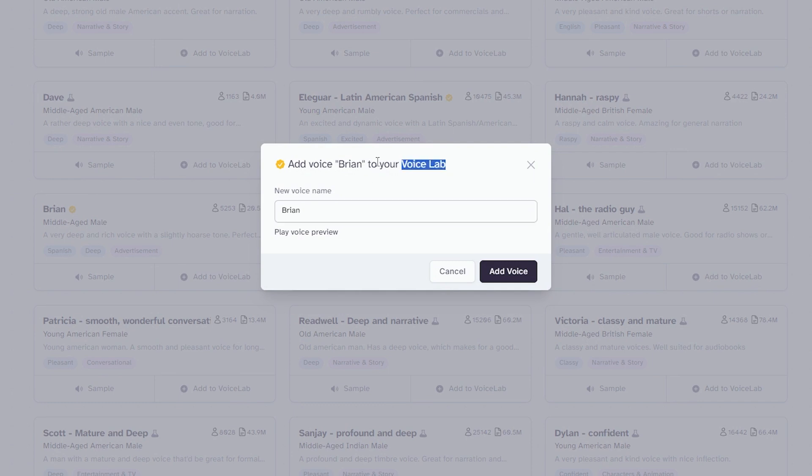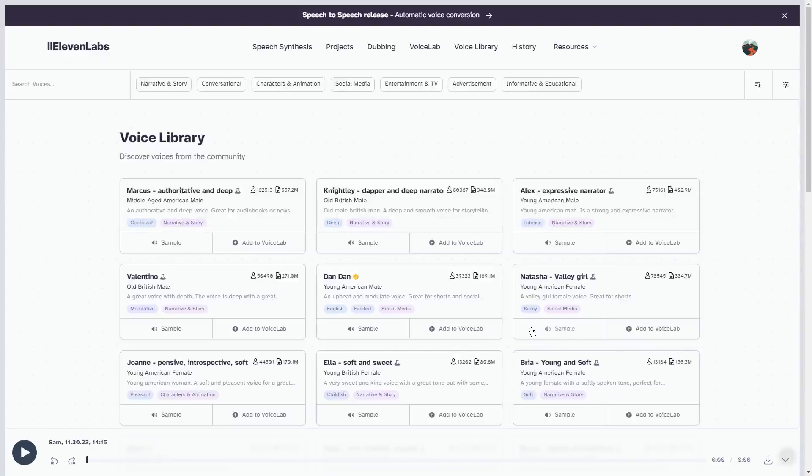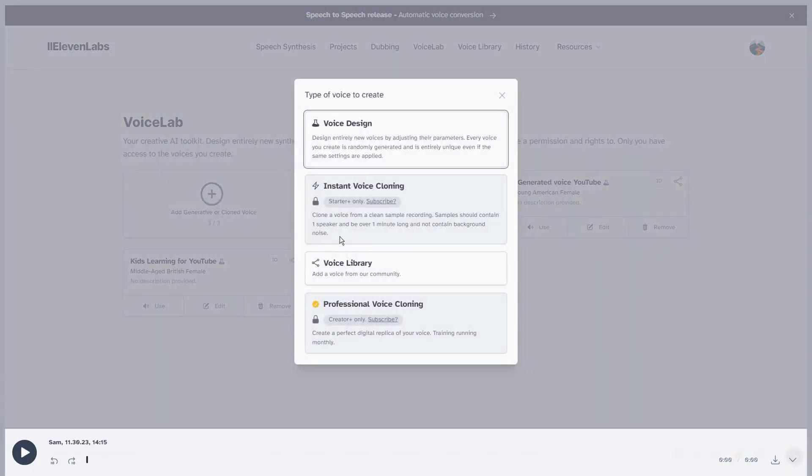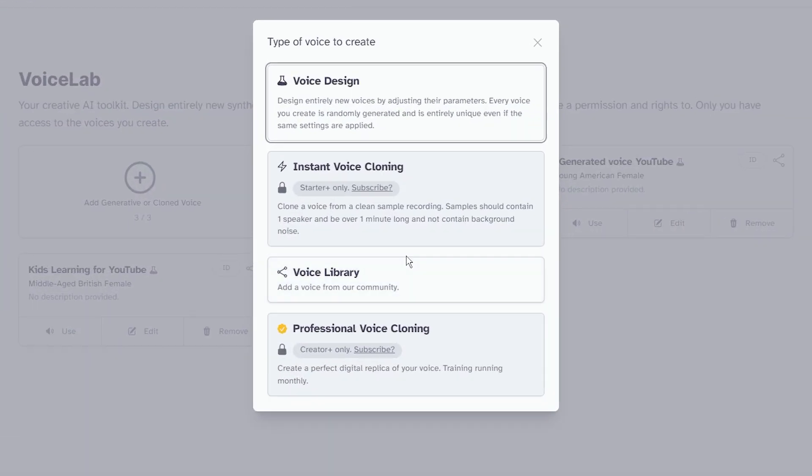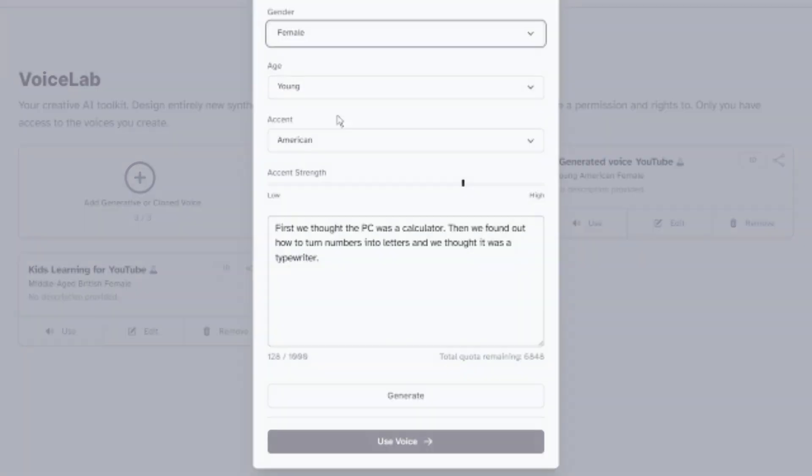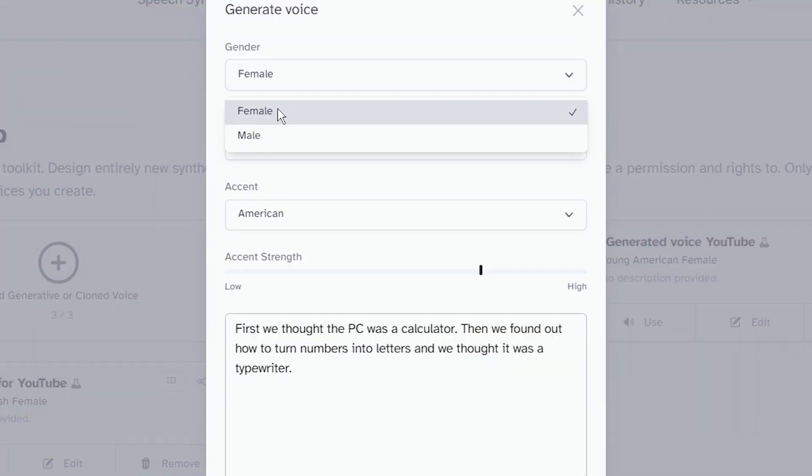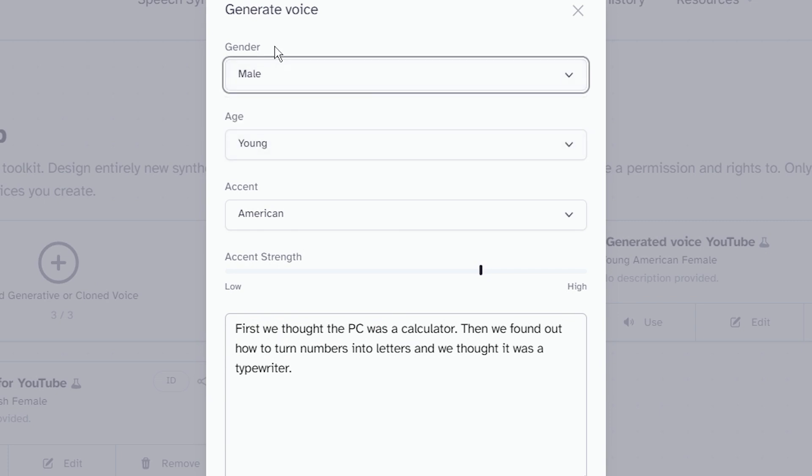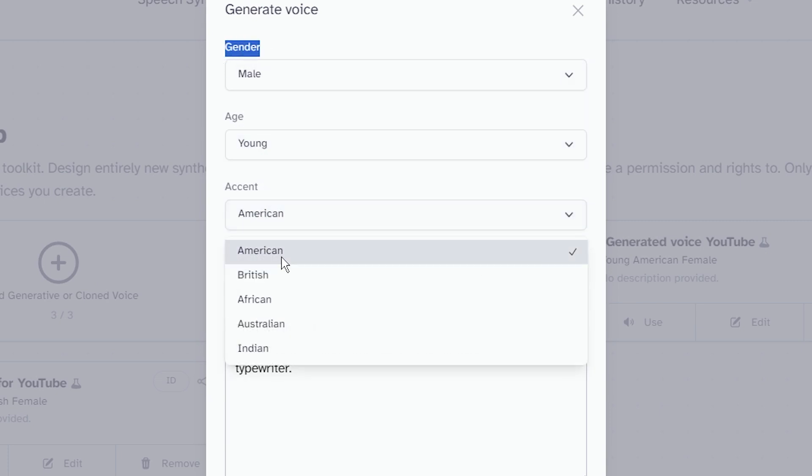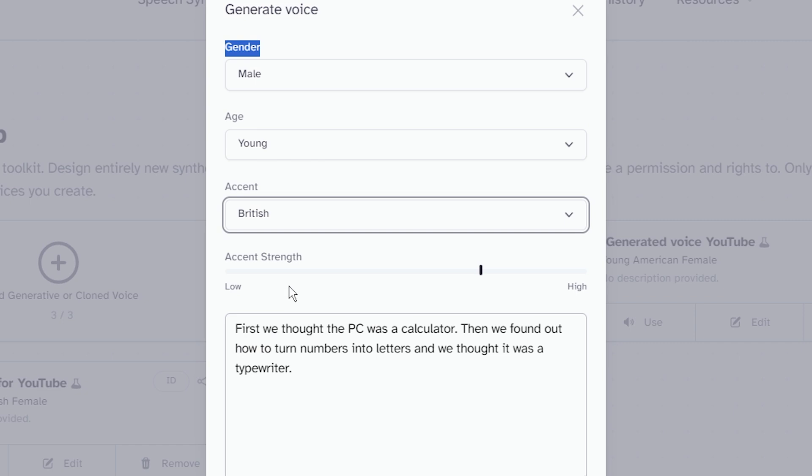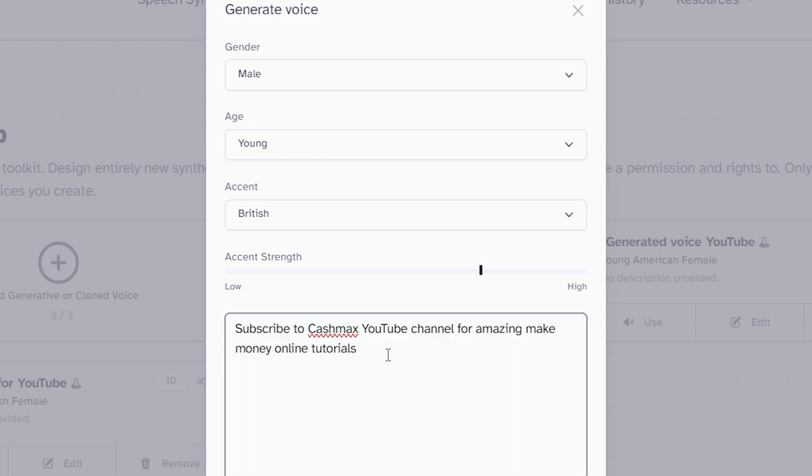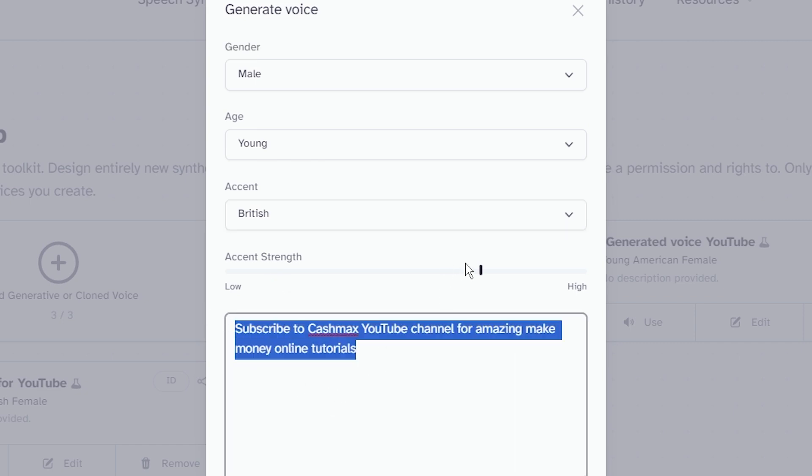To create a custom voice, which you can also do at no cost, just go to the voice lab at the top and hit the plus button. If you're looking to clone your own voice like the professional ones I mentioned, select professional voice cloning and follow the steps. Alternatively, hit voice design to craft a unique AI voice. You might need to pick a gender, age, and accent, and then you can type in a sample text to test out the voice.